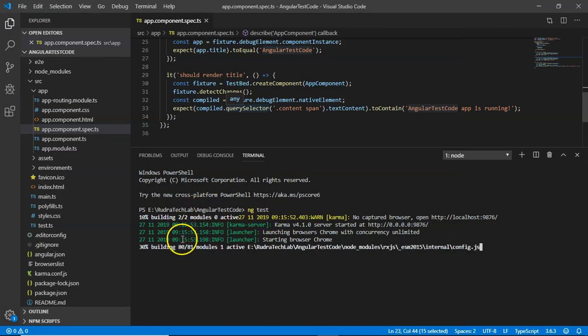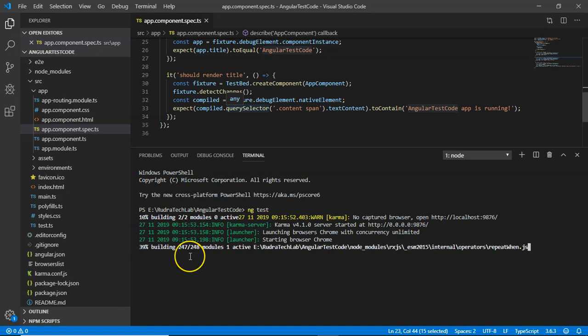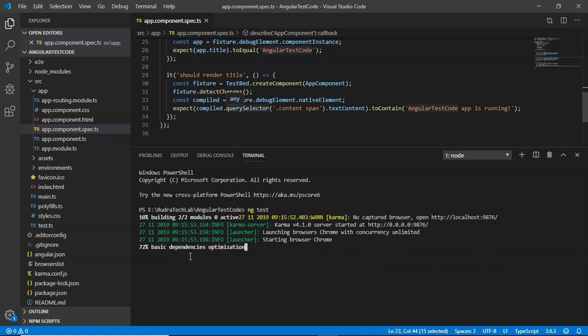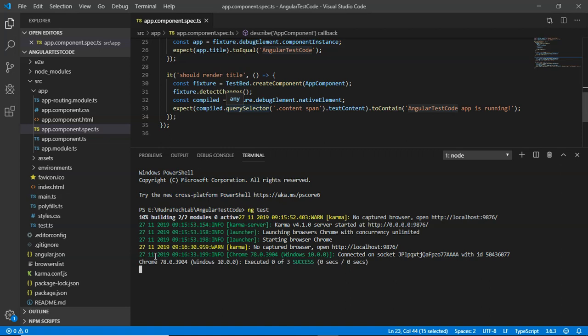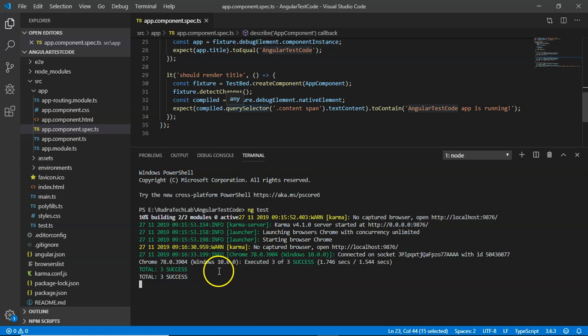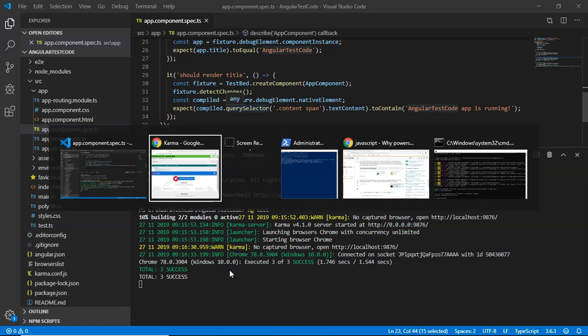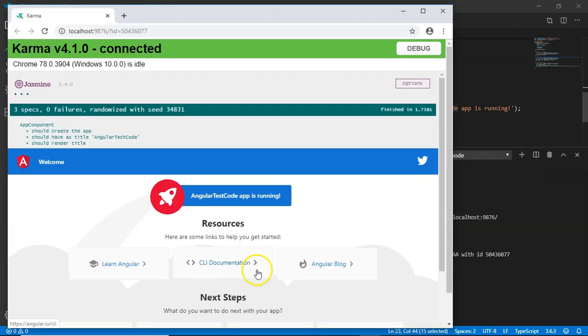Tests are running. Angular CLI is executing the test and building the test material. So Angular CLI has executed the test. You can see total three and total three success. Here Angular CLI has executed three test cases and they have been executed successfully.